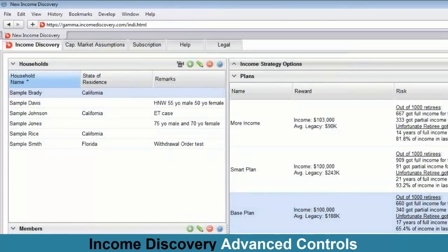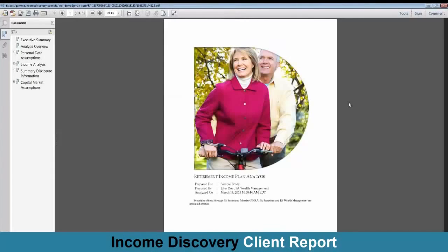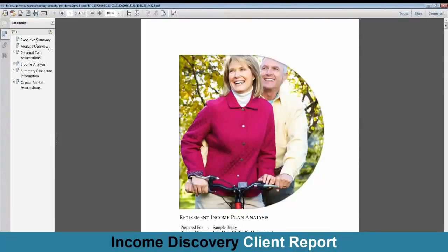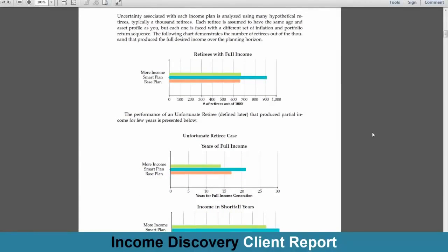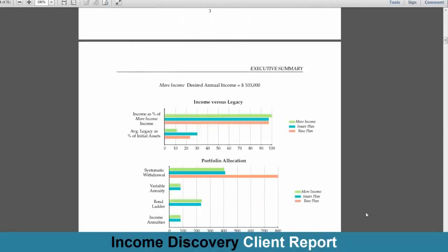What we looked at was pretty much an advisor view. Now we go to a client view, where he's got a report with an executive summary, an analysis, all-view chapter, all the assumptions, and comparison of plans in a detailed way. The executive summary shows the same data that was in the plans panel, in graphical format compared side by side: how retirees with full income go from 660 all the way to 909, income in shortfall going to 80% or 90%, and showing your income versus legacy trade-off — by a smarter plan your legacy is even higher even though you use some annuities.